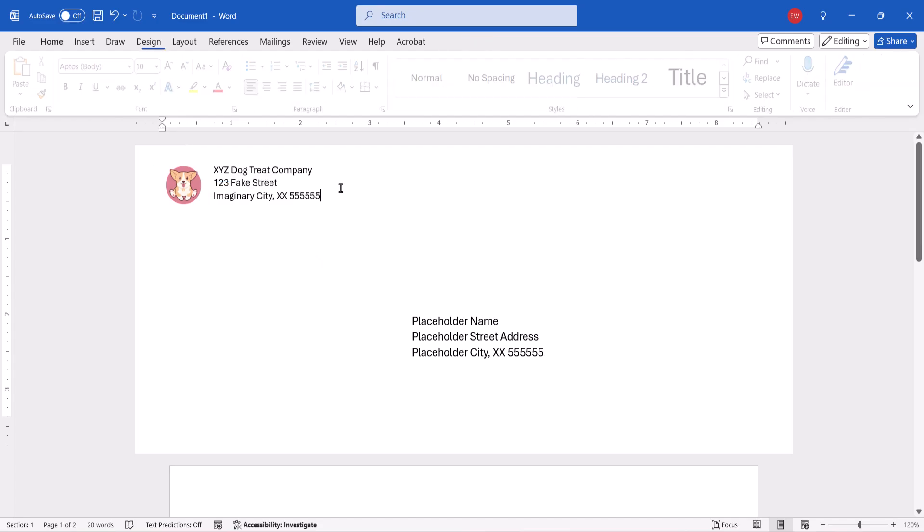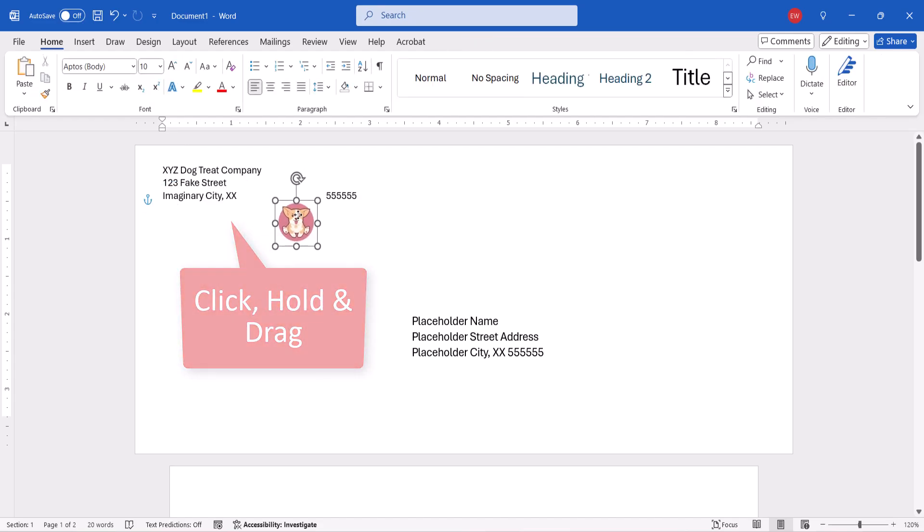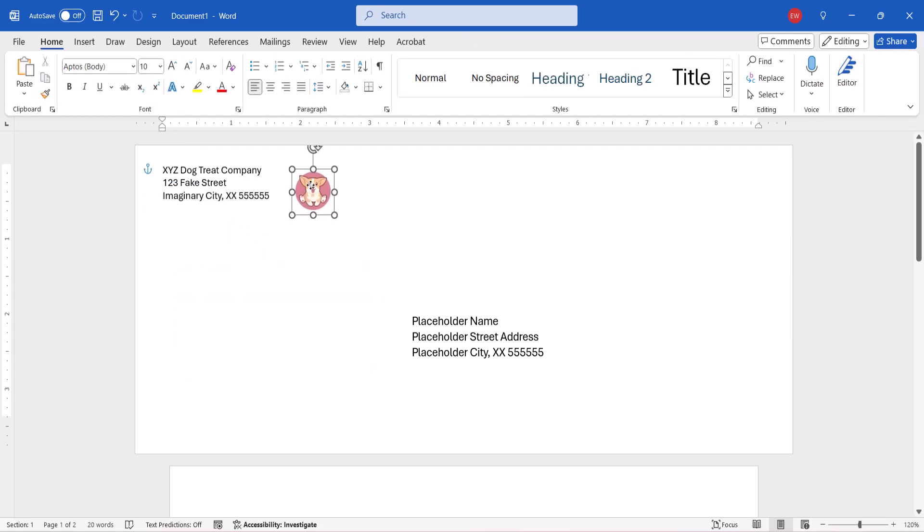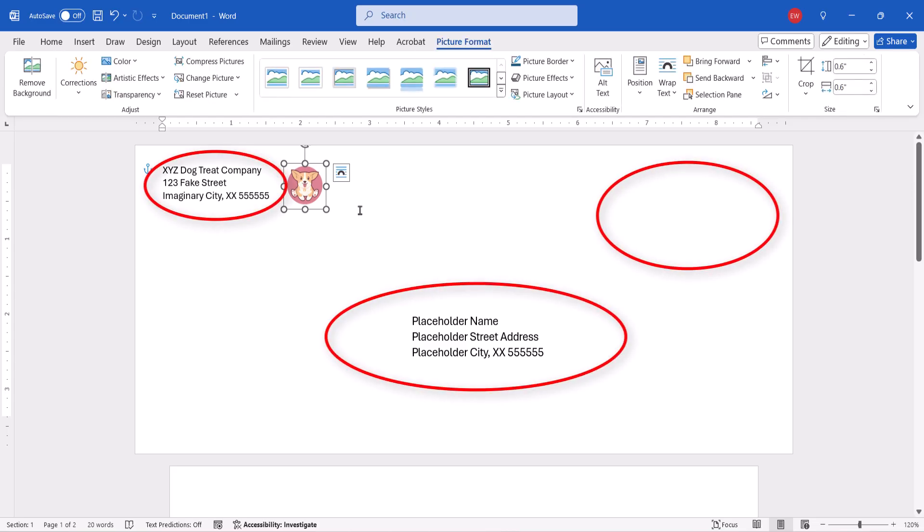Then, click, hold, and drag it to the desired location. Of course, be careful not to obscure the address or postage areas.